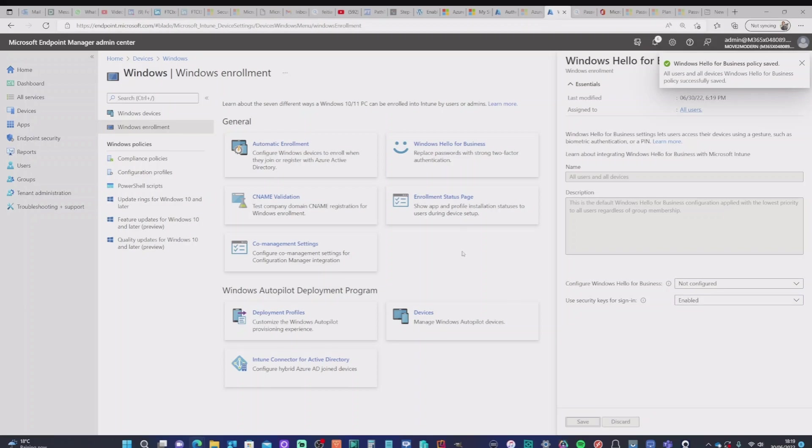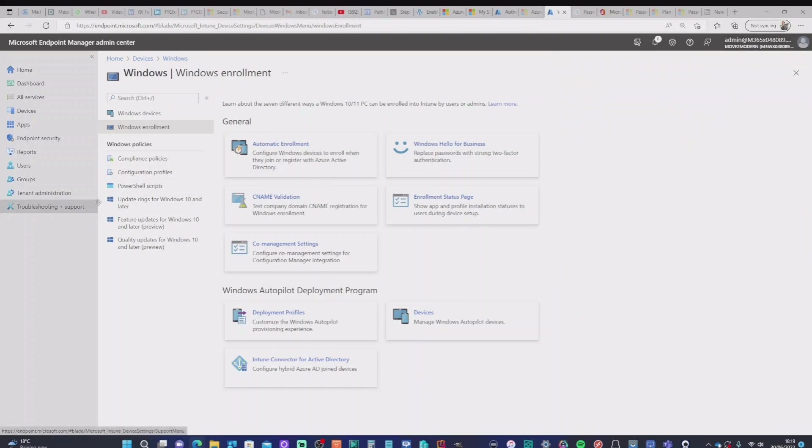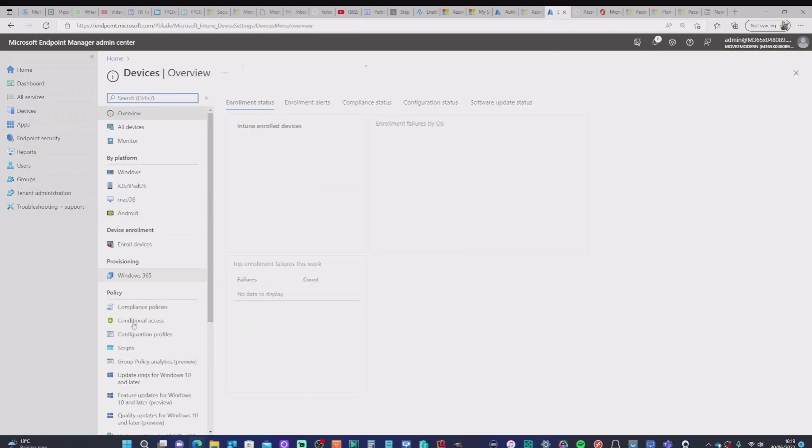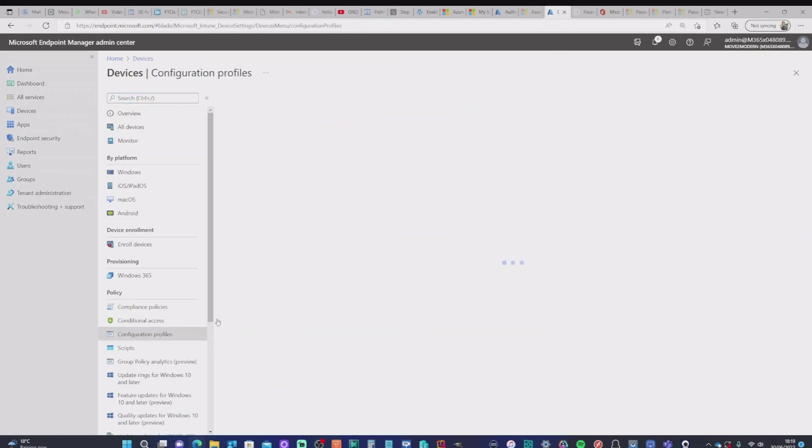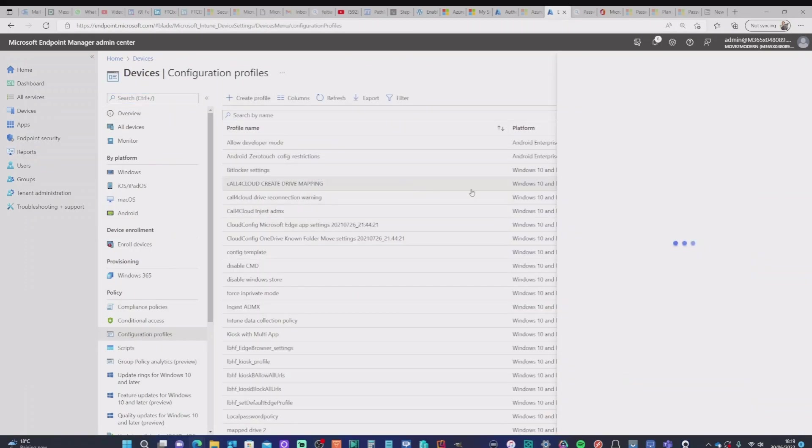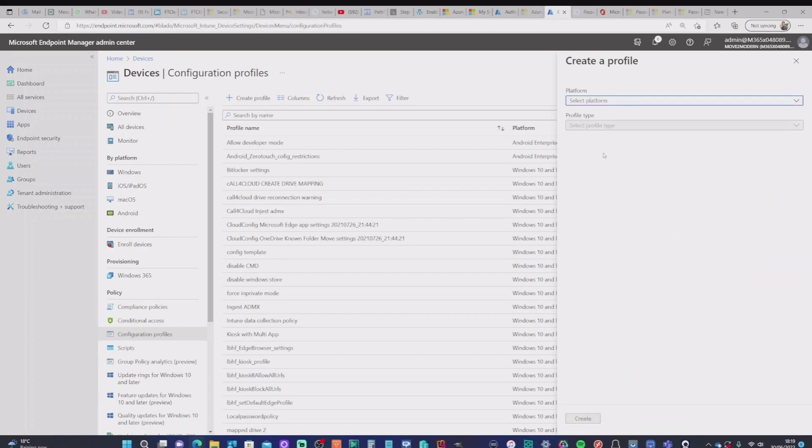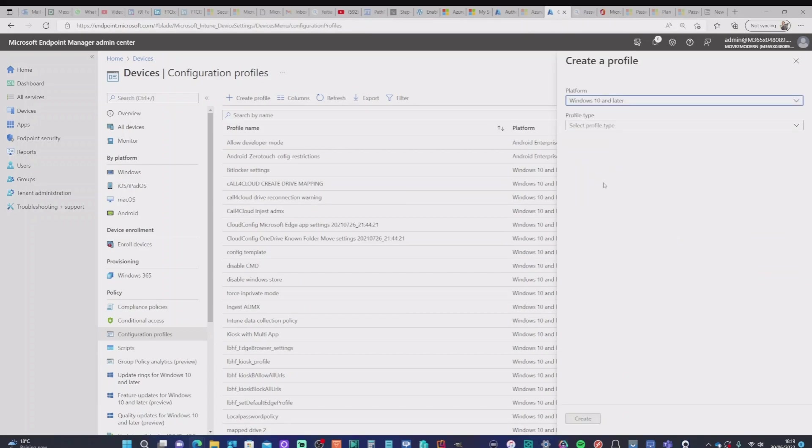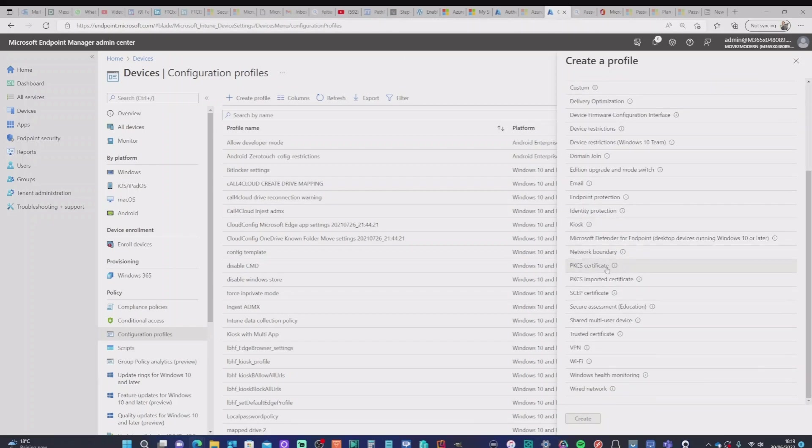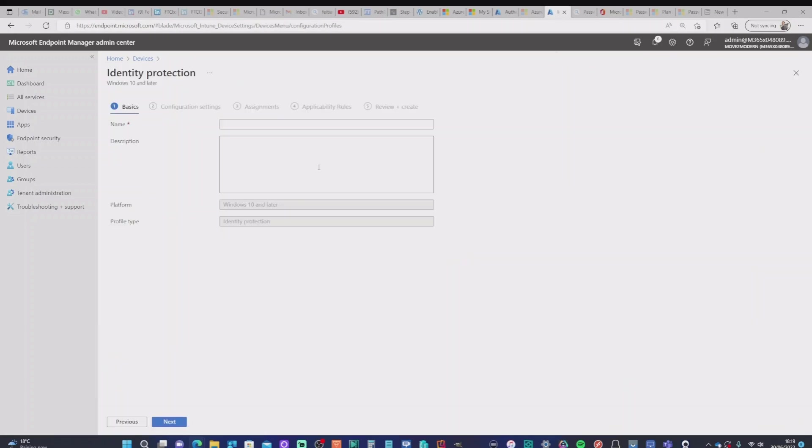And the better way of doing that is going into and creating a configuration profile. So we're going to create a new configuration profile. It's going to be Windows 10 and later. It has to be. It's going to be a template. And we're specifically going to pick identity protection.